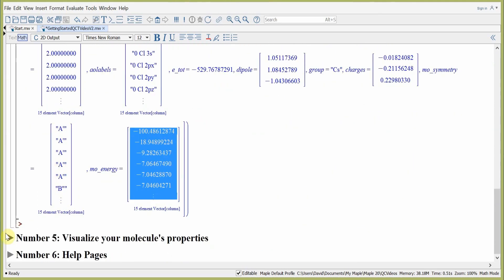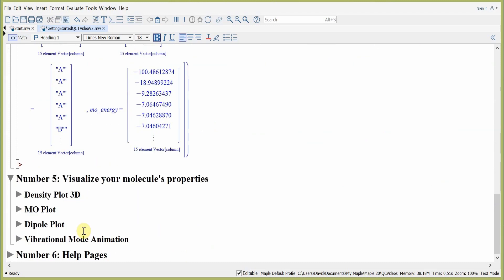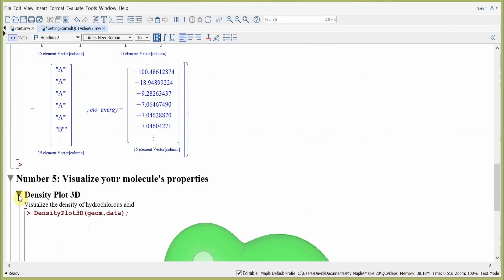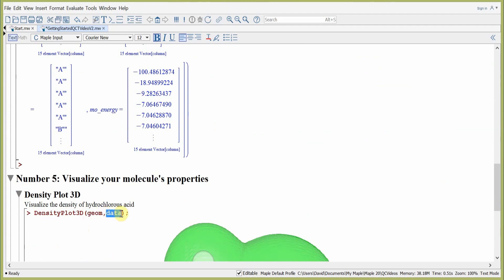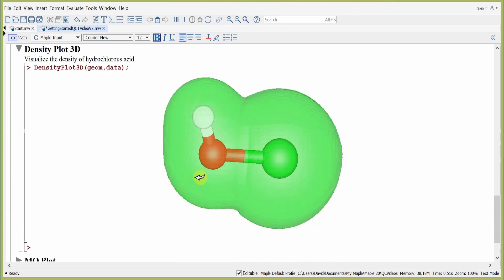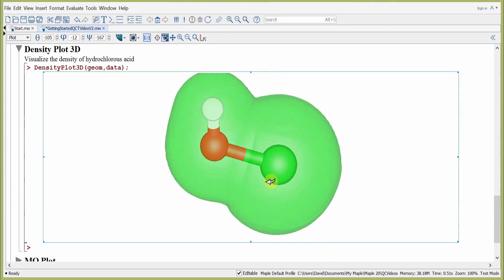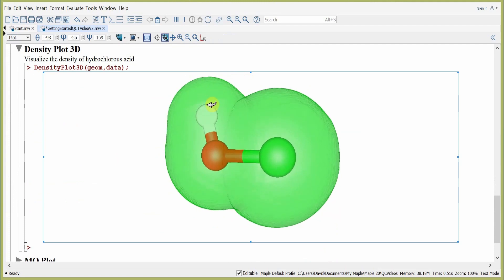Now we're ready for step number five: visualize some of the molecular properties we just computed using density functional theory. The first thing we'll do is look at a density plot 3D. We use the toolbox command DensityPlot3D, with the first argument being the geometry and the second argument being the data returned in step four. Upon hitting return, we obtain the density plot of hydrochlorous acid. As with all Maple plots, we can click and rotate the density plot to get different angular views, and use the zoom feature to zoom in and out.